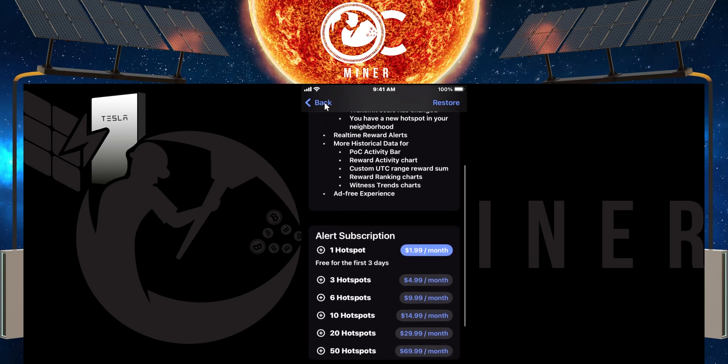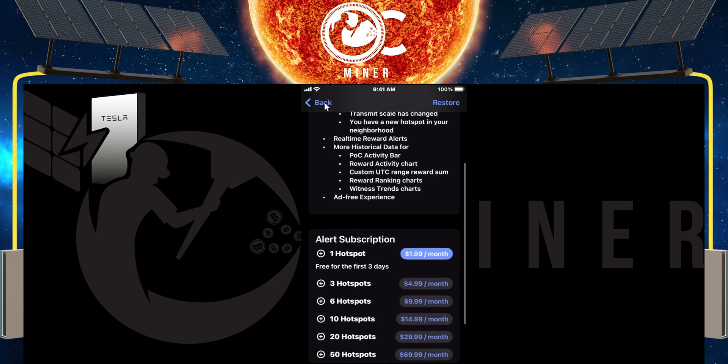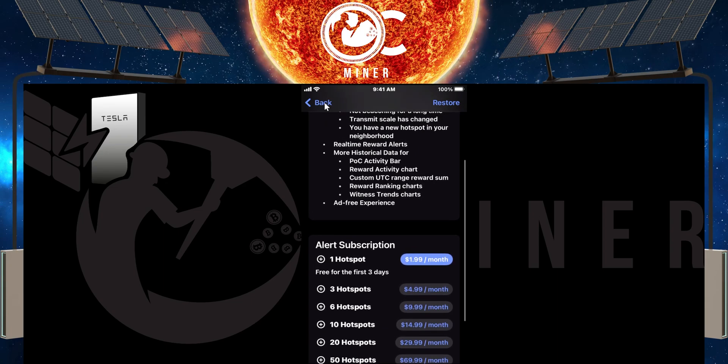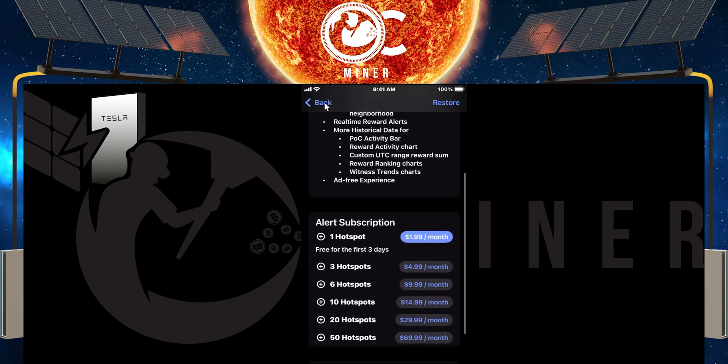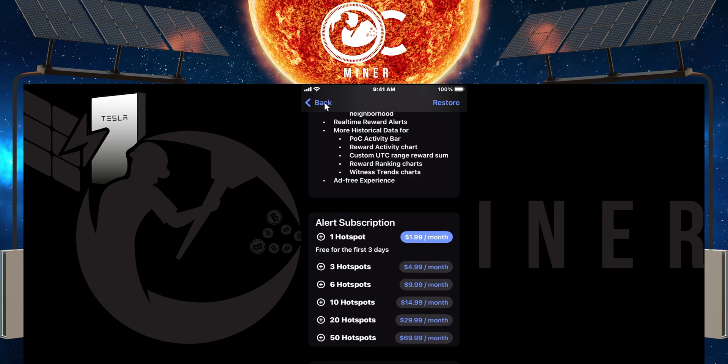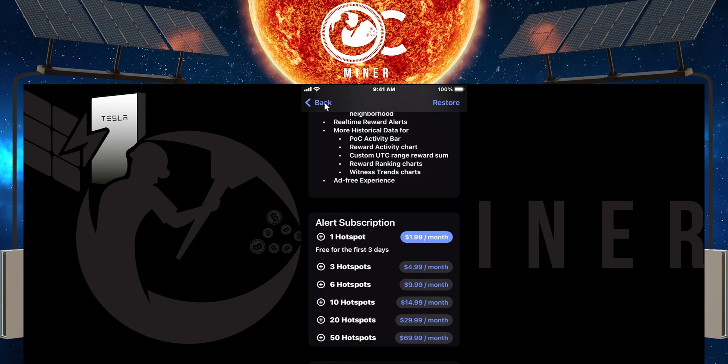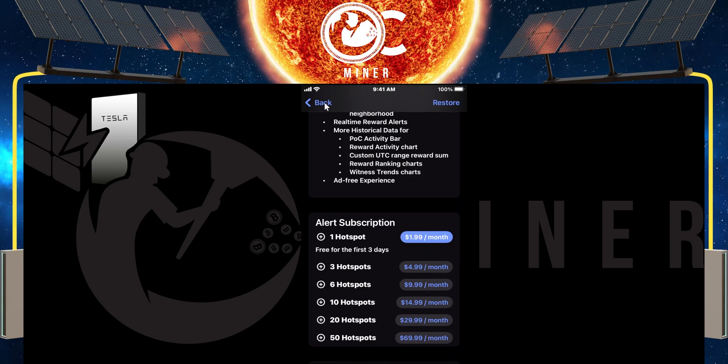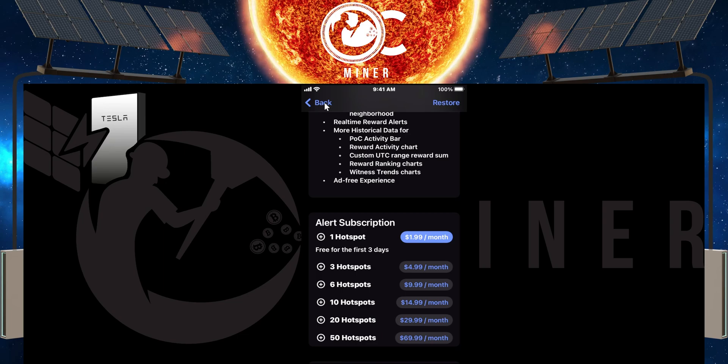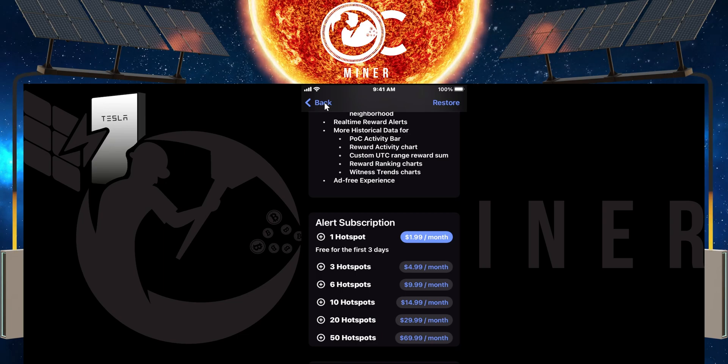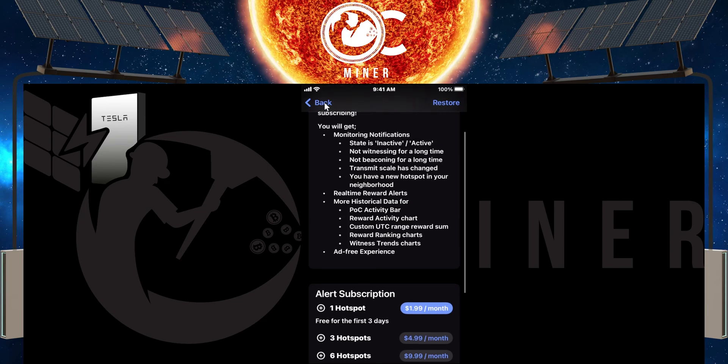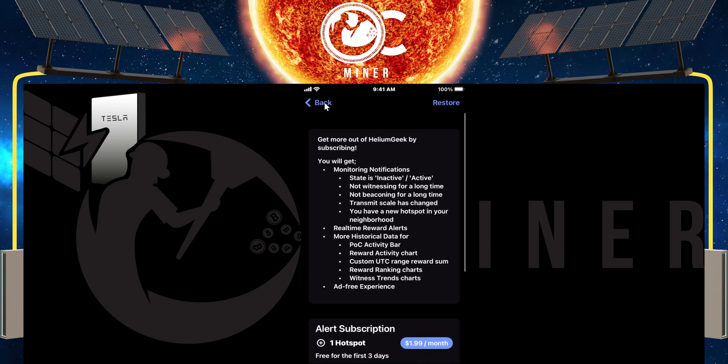And then it shows what each hotspot would cost you. Now, if this is something that you were looking to do, and remember, I've got 22 hotspots. This would be more expensive than what the hotspotty was. So if this was something that I was truly interested in, I would go probably with the hotspotty unless they kind of change the pricing here.